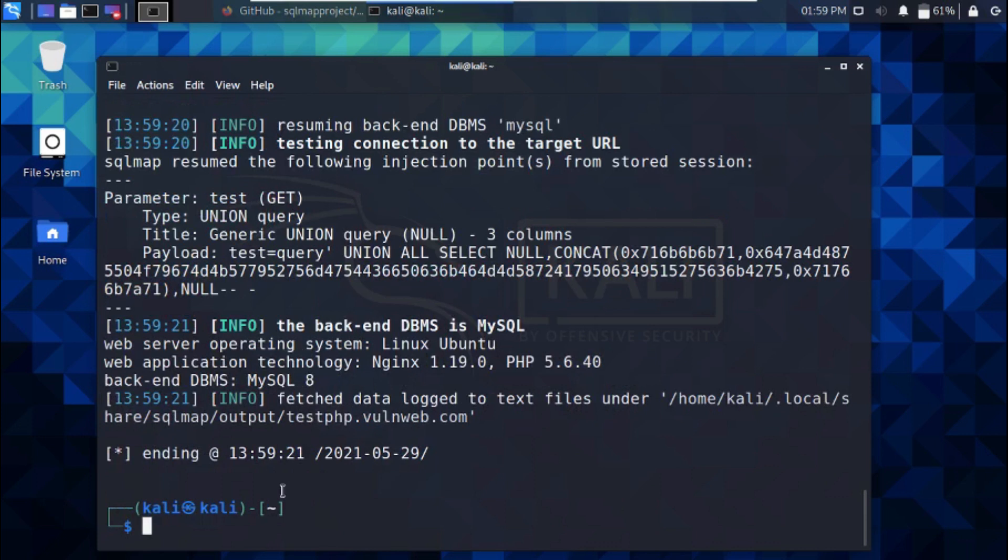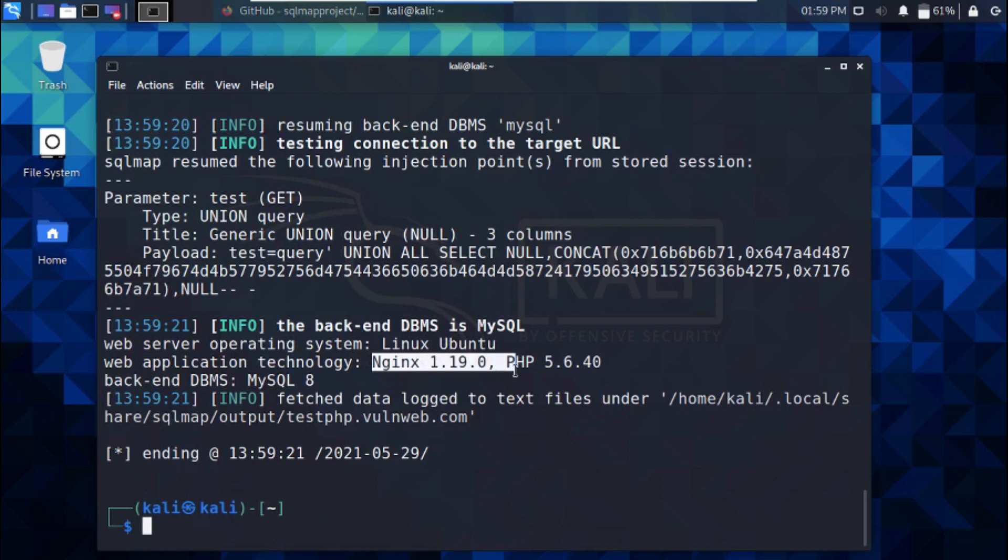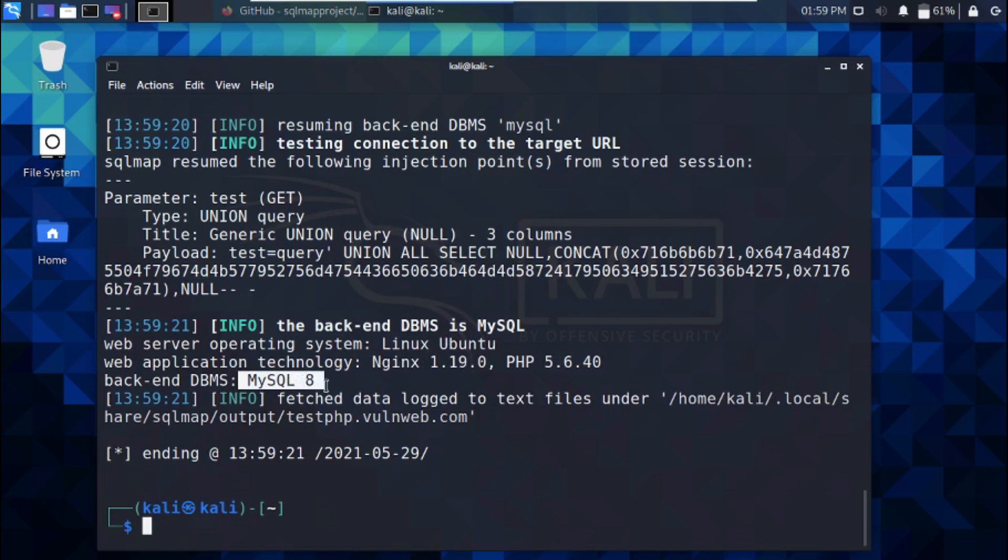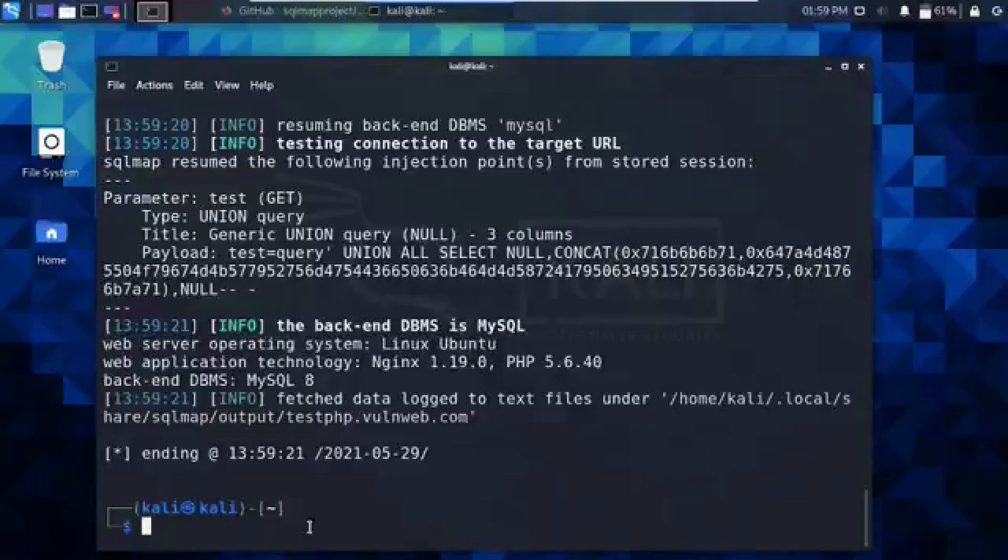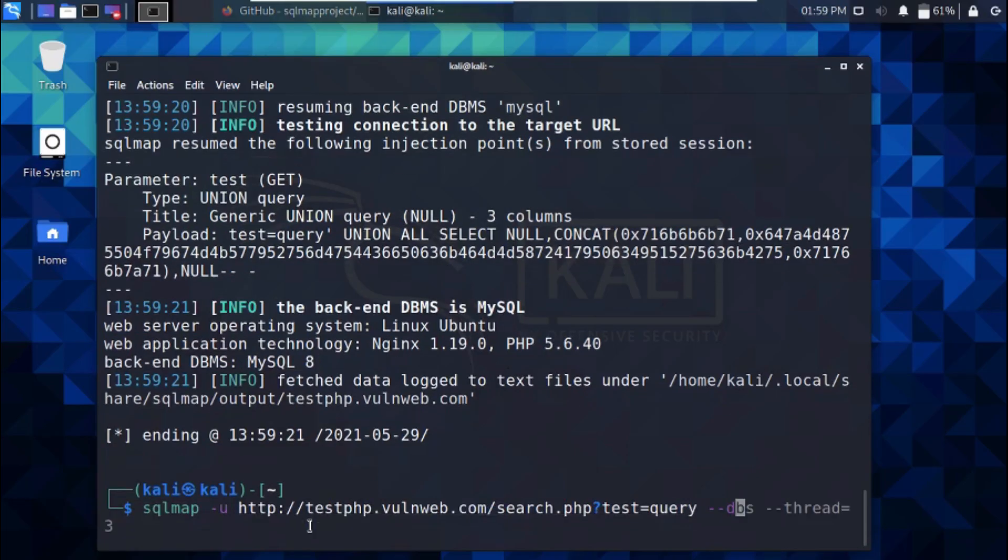We now know that the backend database management system is MySQL, the web server operating system is Linux Ubuntu, the site runs PHP 5.6.40 and Nginx 1.19.0. Let's enumerate the database using the following commands.